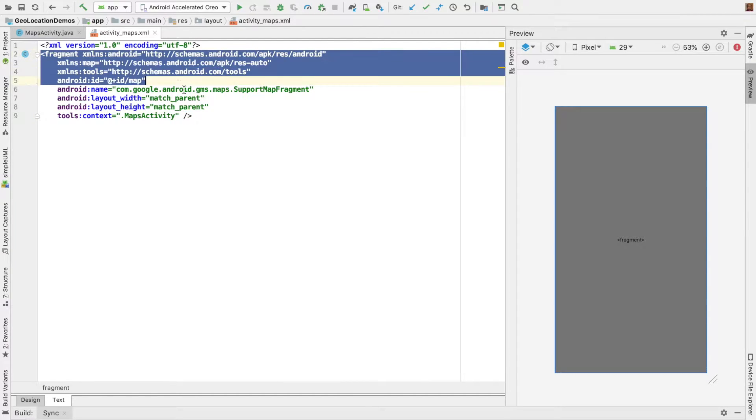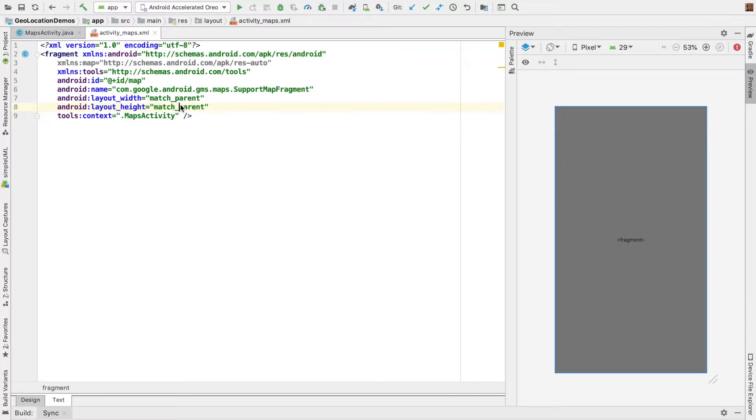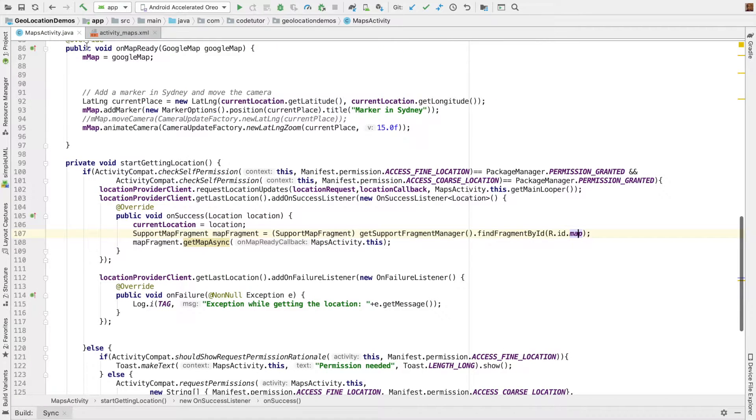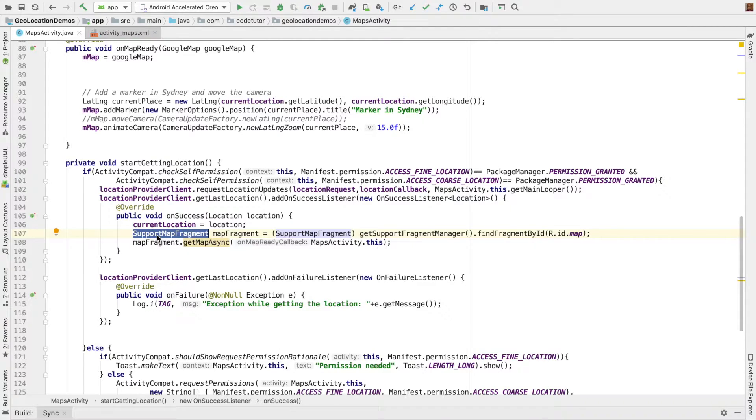this is what the layout of the activity looks like. We have nothing but a fragment in which we are inflating the support map fragment.